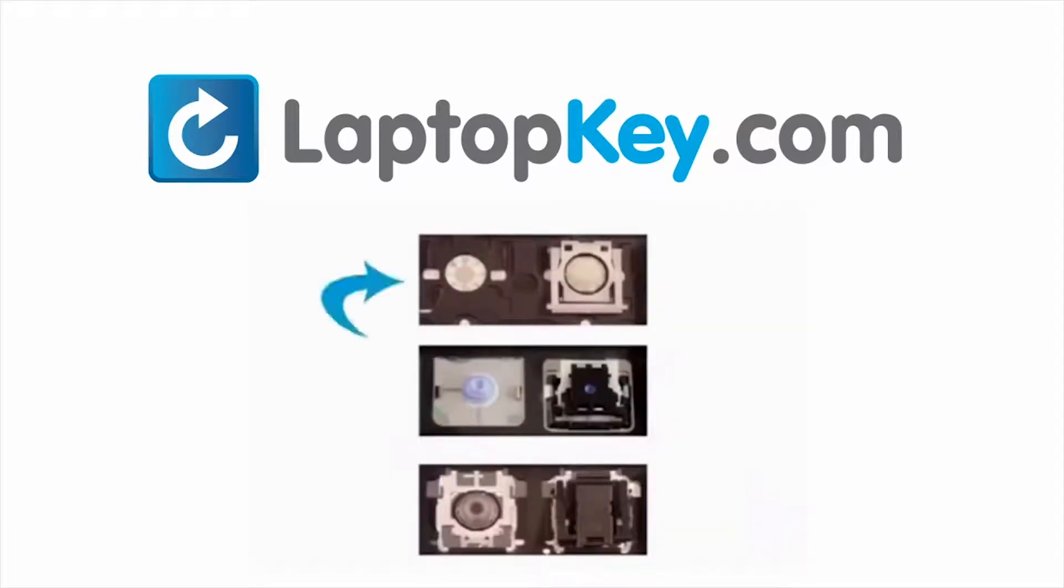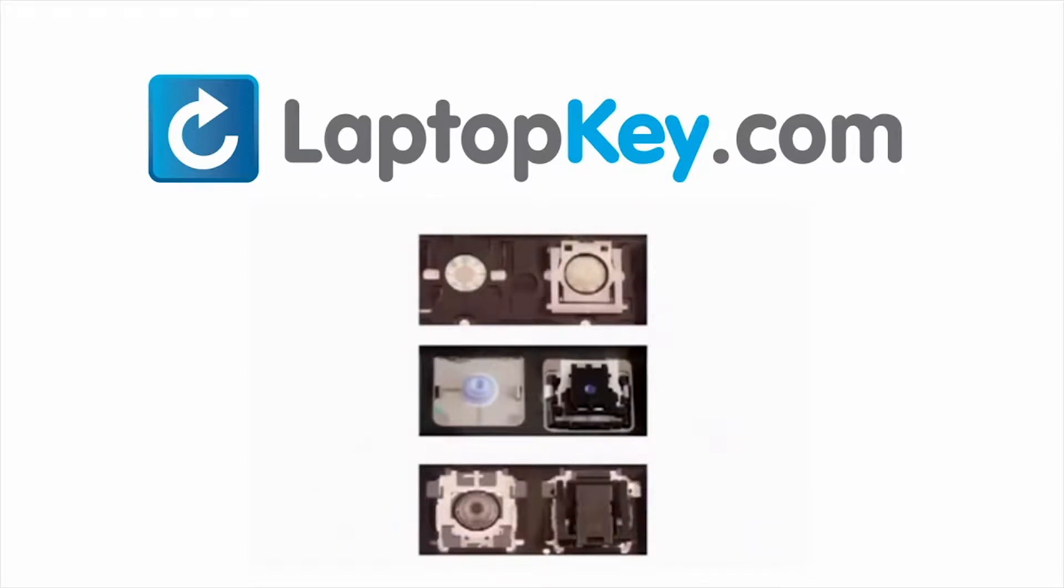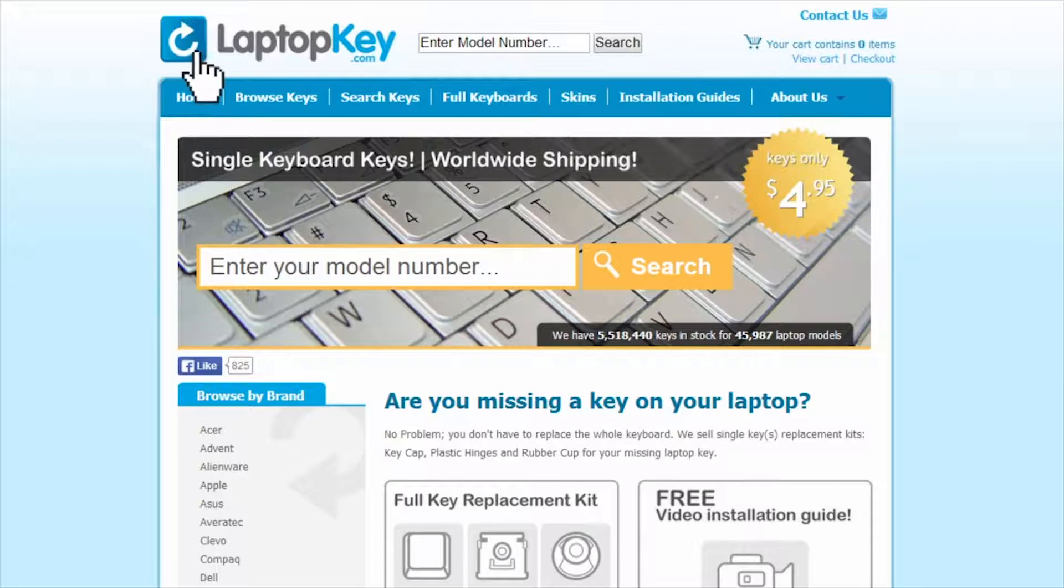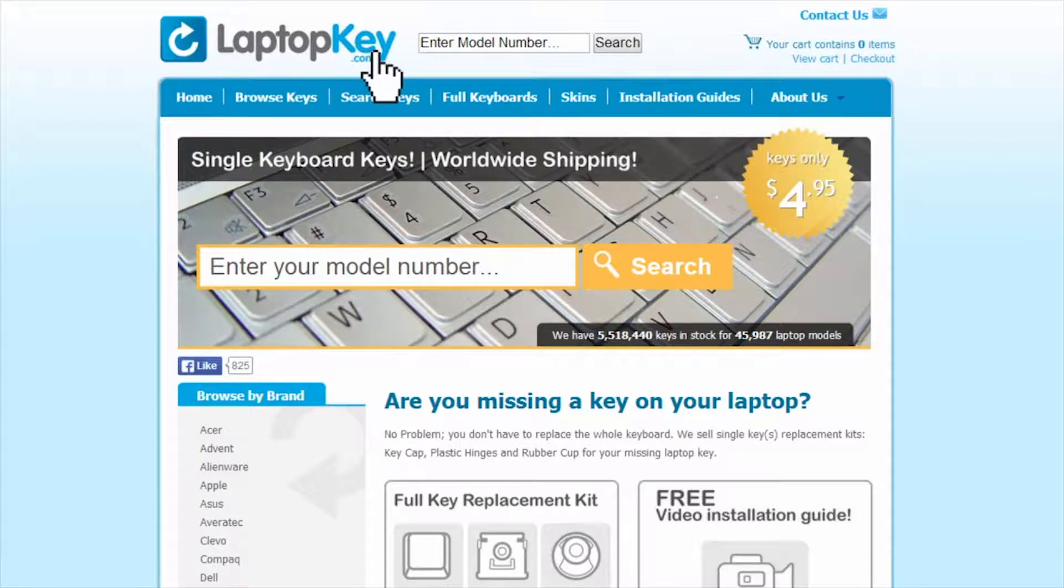The differences include the hinges, retainer clips, and cup color. To help you find the correct tutorial for your key, we have created a searchable database at LaptopKey.com.